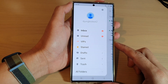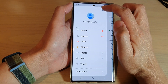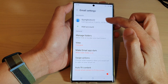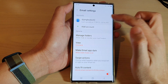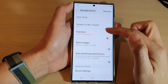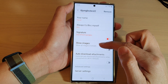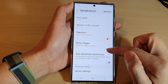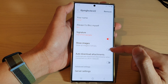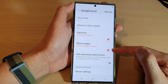From the pop-out menu, tap on the settings icon, then tap on the email account. Next, scroll down and tap on the show images toggle button to turn it on or switch it off.